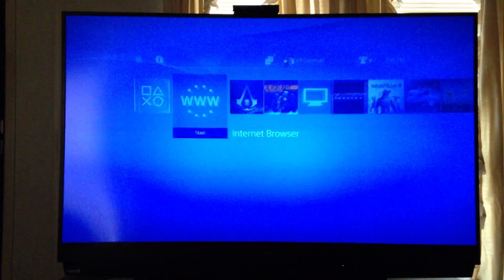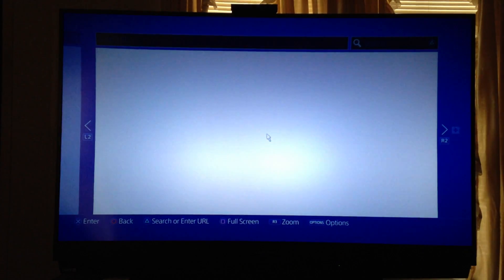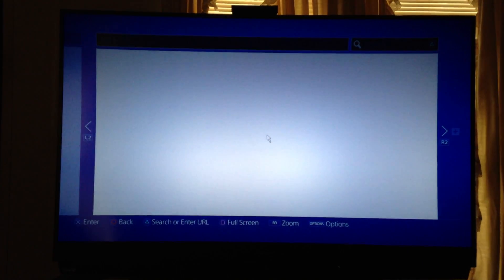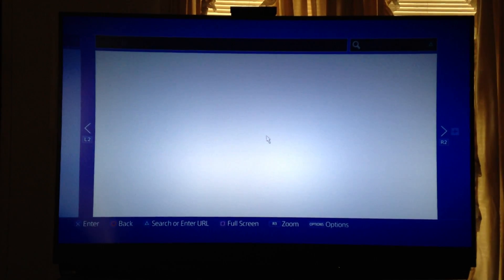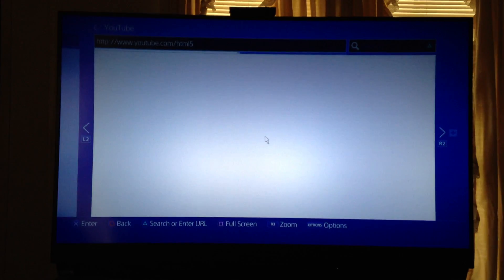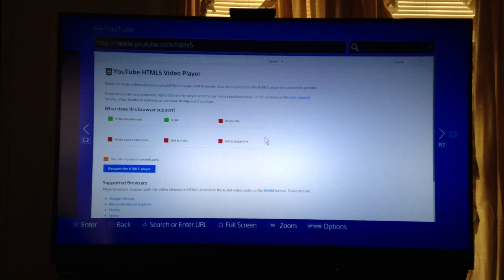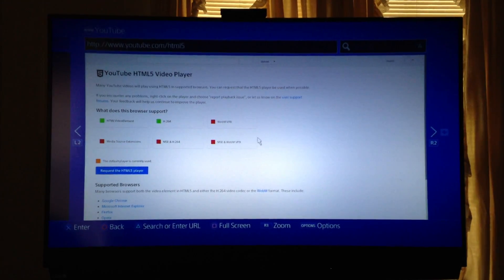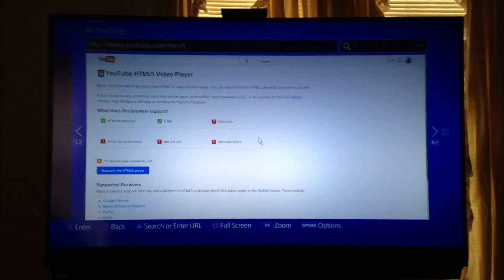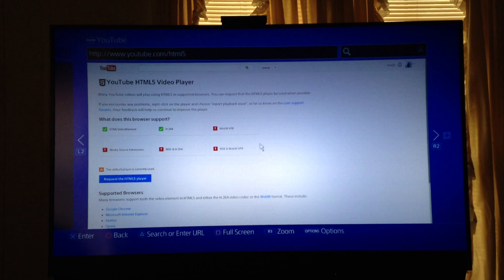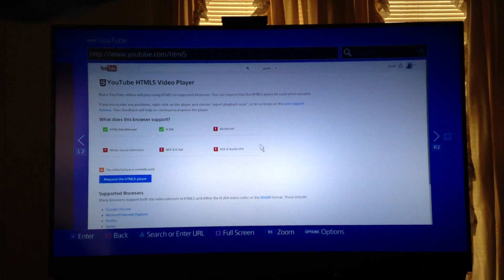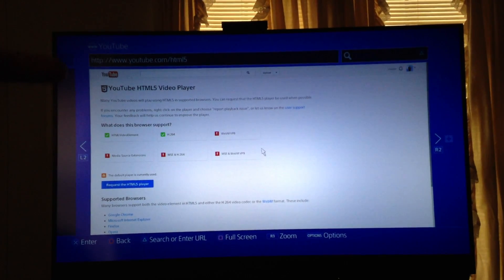So we're going to boot up the internet browser, and once you get that booted, you can actually go to youtube.com slash html5, you can see it up there in the browser, it's like right there.